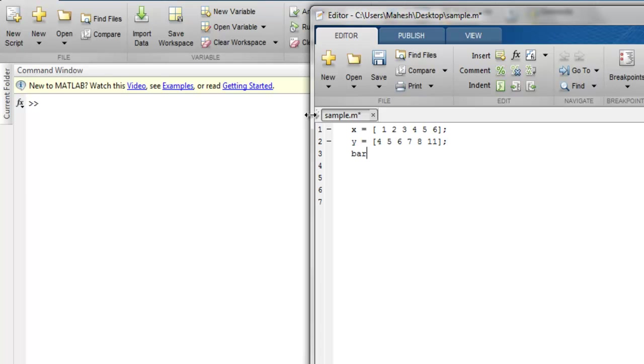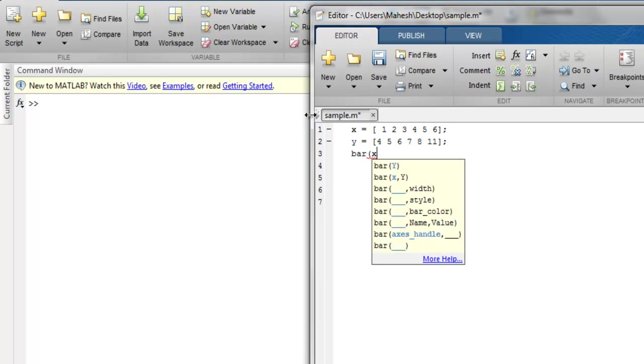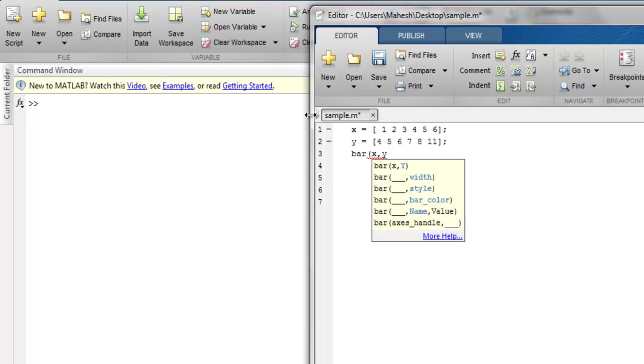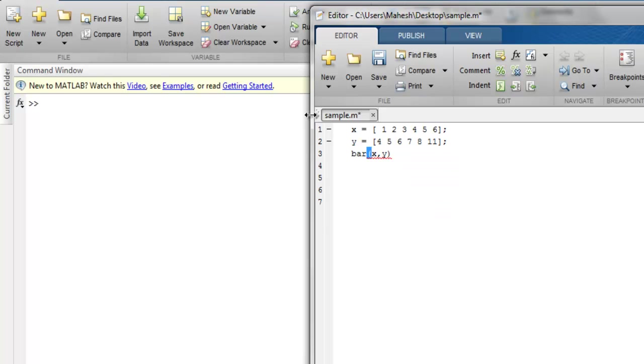I have this bar function that takes X and Y as arguments. Let's execute this and find out how to properly export this graph into HTML.